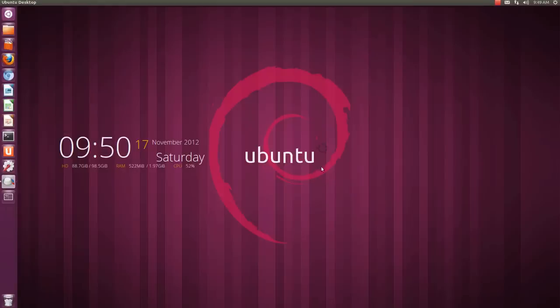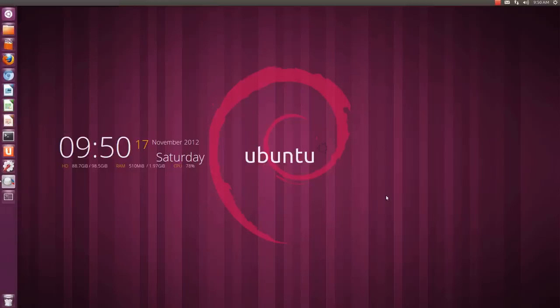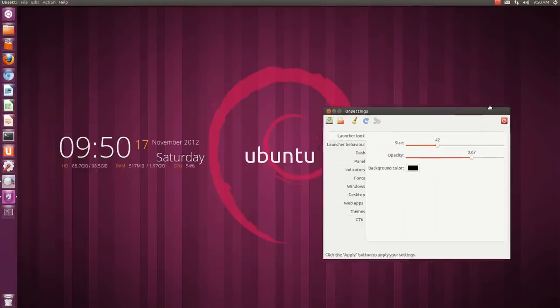So let's have a look at unsettings now. Here it is.